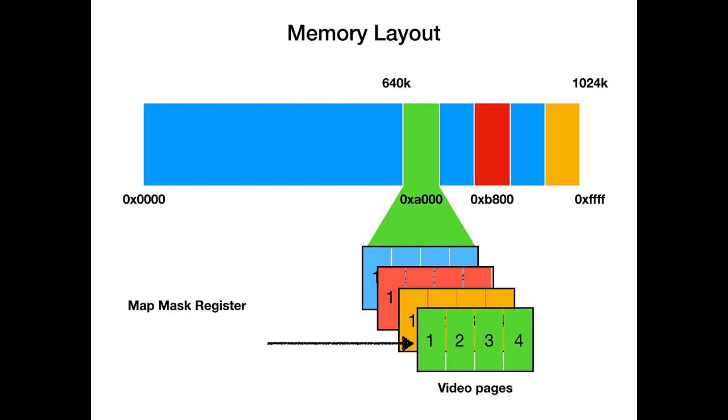This is a much more complicated addressing mode than what we had in mode 13. You should avoid switching the byte planes too often because it's a very costly operation. When you set single pixels, you probably can't get around choosing the map mask register every time. But when you're doing block transfers, copying whole sections of memory, you should always do it for every byte plane. Copy everything you need for one frame from byte plane 1, and only switch to byte plane 2 when everything is done in byte plane 1, and so on.